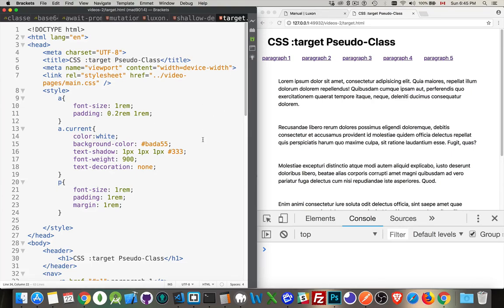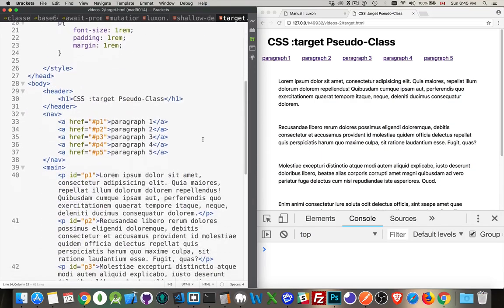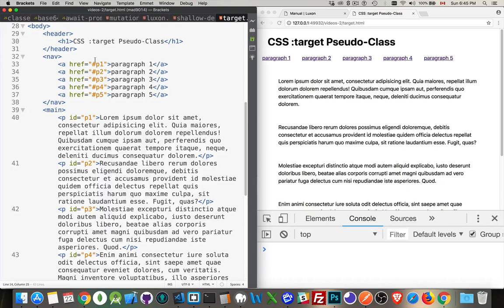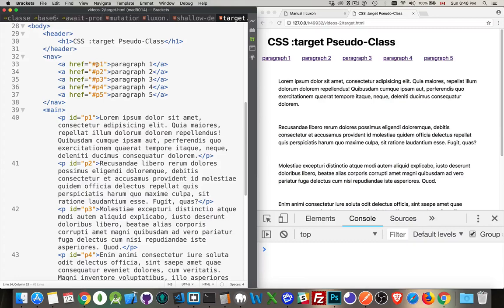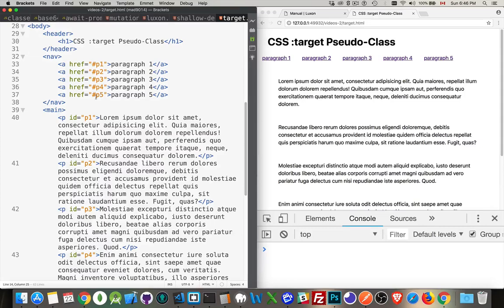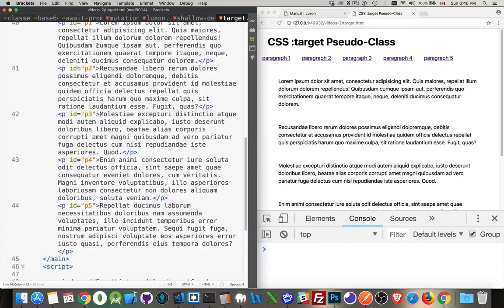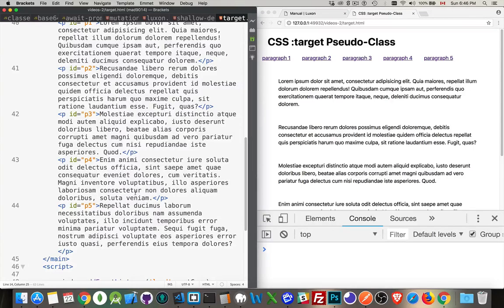I've got some sample HTML right here. I've got five anchors. Each one of them is pointing to something with an ID. So that's what the hash mark here means. P1, P2, P3, P4, P5. Those are the IDs on the page that I want to target. When I click on these links, I want to scroll to these paragraphs, 1 through 5, P1 through P5.